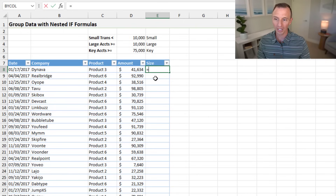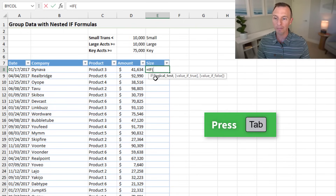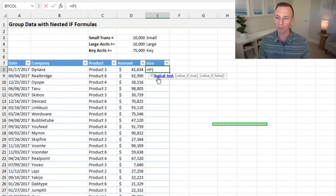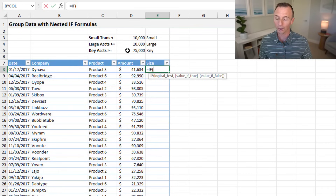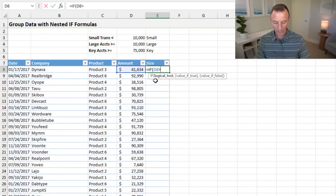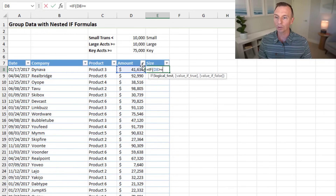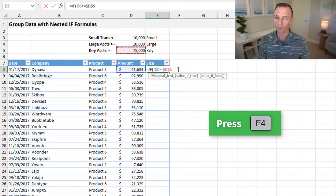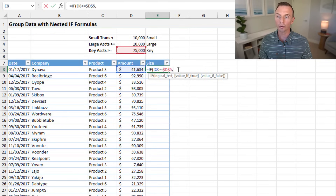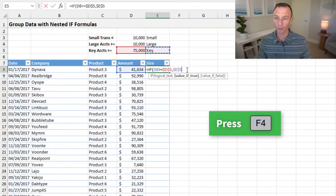We'll start with our first IF and tab into it. For our logical test — when evaluating criteria like this — I typically go from largest to smallest. We compare our amount and ask if it's greater than or equal to our largest value, 75,000, pressing F4 for an absolute reference. If true, we return the word key — select key and press F4.